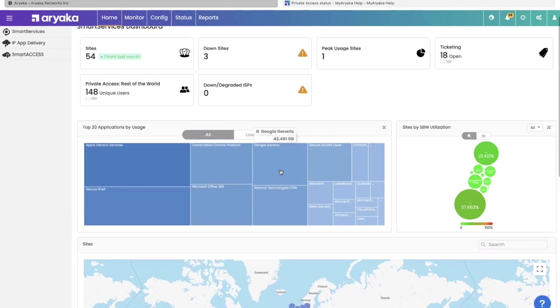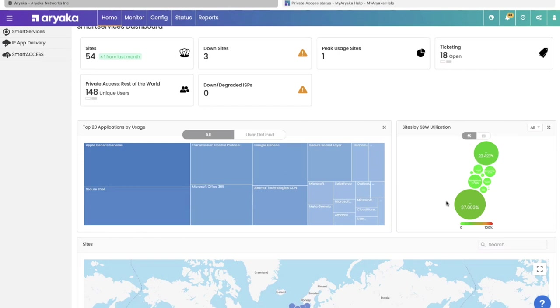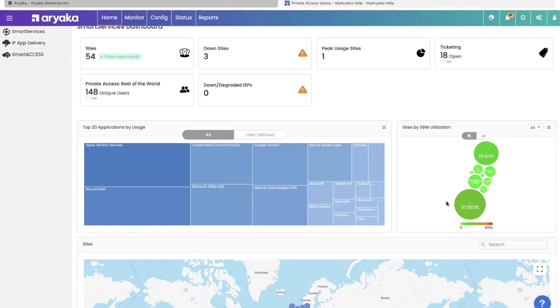Right below that is a high-level view of all the applications being used by your various sites. At a global level, you can see your popular applications. Beside that, you can see the utilization health of your sites. The green circles indicate the size of your site's subscription. The more green they are, the better utilization health. As you get congested, you get closer to orange and red.